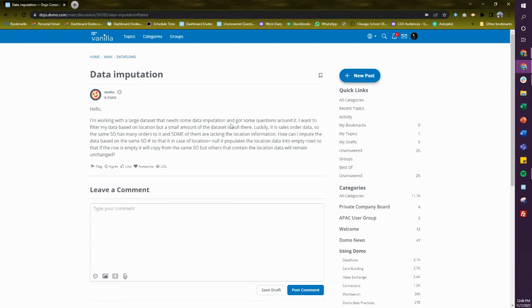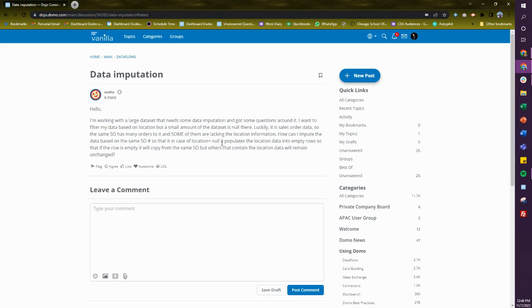I got some questions around it. I want to filter my data based on location, but a small amount of the data set has a null value. Luckily, it's sales order data, so there are some sales orders that have many orders to it, and some of them are lacking location information.